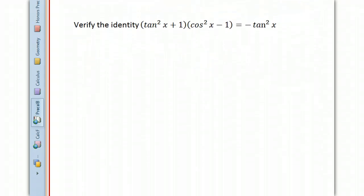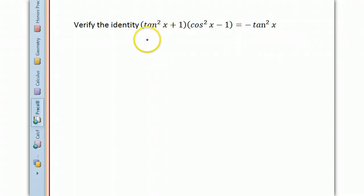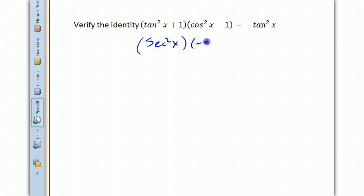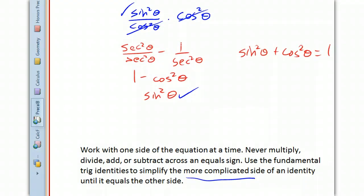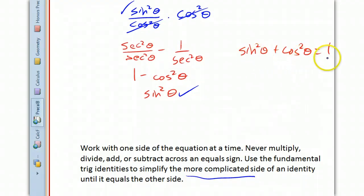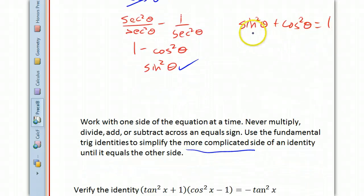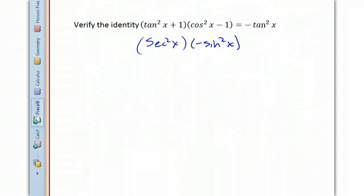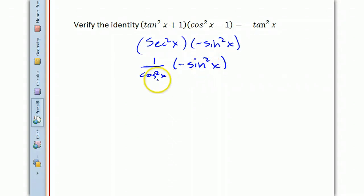Let's do some more examples. We're going to verify that (tan²x + 1)(cos²x − 1) equals negative tan²x. Tangent squared x plus 1 equals secant squared x, and cosine squared x minus 1 equals negative sine squared x by the Pythagorean identity — since sine squared plus cosine squared x equals 1, cosine squared x minus 1 equals negative sine squared x. Secant squared is 1 over cosine squared, so negative sine squared over cosine squared is negative tangent squared, which is what we want.